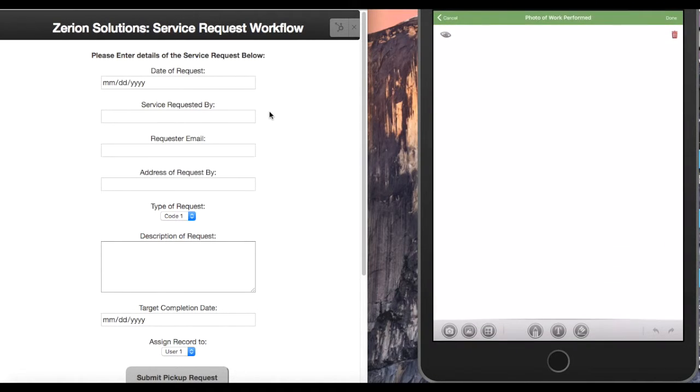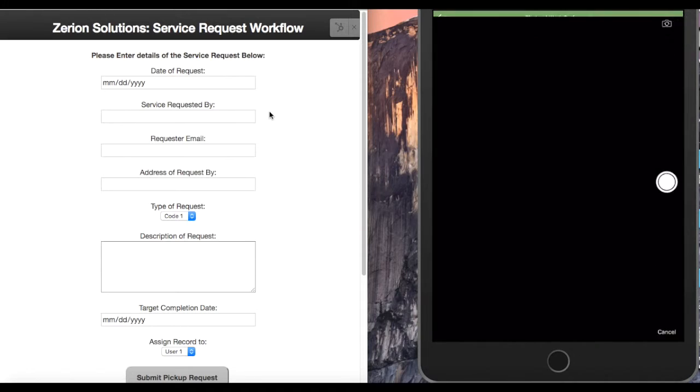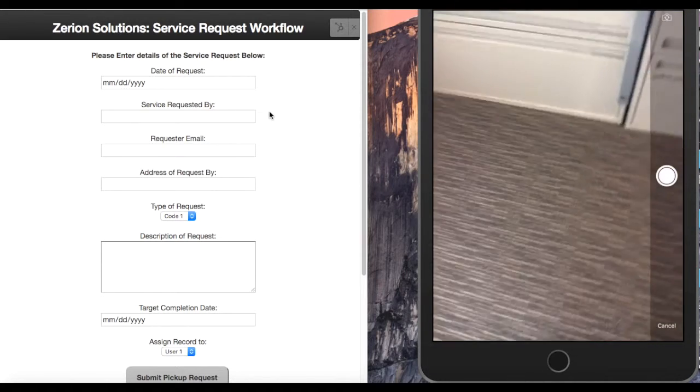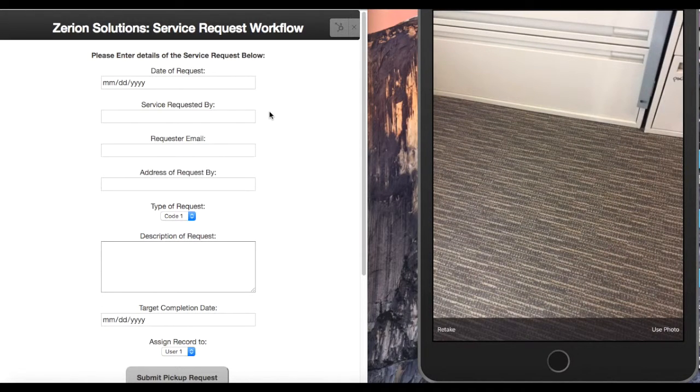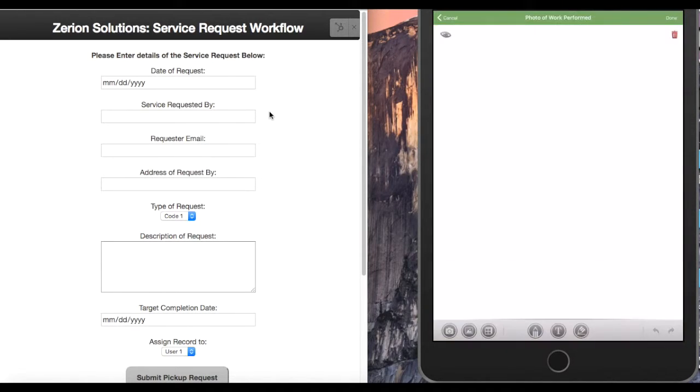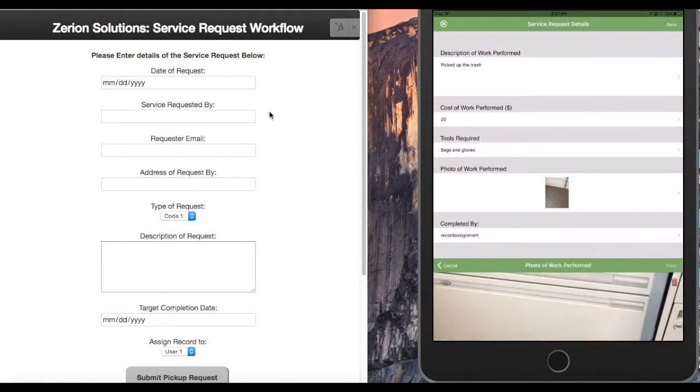Tools required were bags and gloves. And a photo of the work that was performed to prove that the job site is now debris-free. Use photo, use as a background image, done.